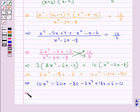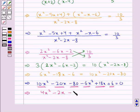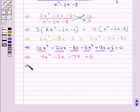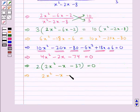Simplifying, we get 4x squared minus 2x minus 74 is equal to 0. Taking 2 common on the left hand side, we get 2x squared minus x minus 37 is equal to 0.